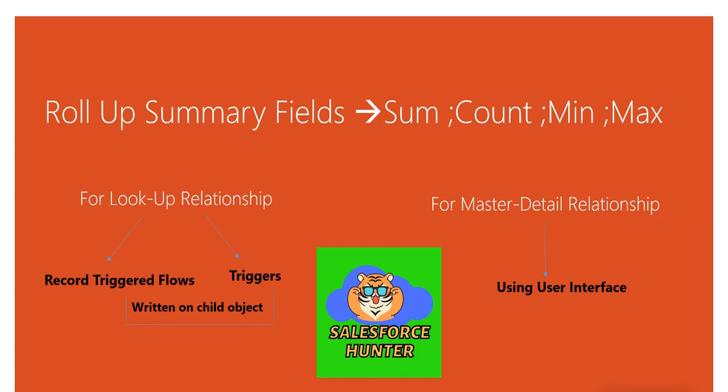Hi there, Pankaj here. So in this video, we're going to look at how we create rollup summary fields between objects having lookup relationships using triggers. Record triggered flows we have seen in the previous video, and I will add the link for that video in the description. We discussed most of the things in the previous video and don't need to go over it.